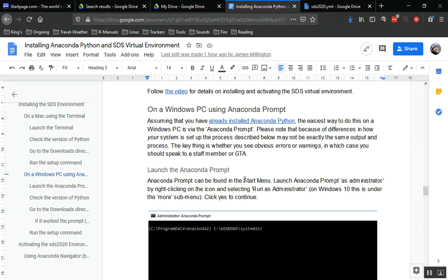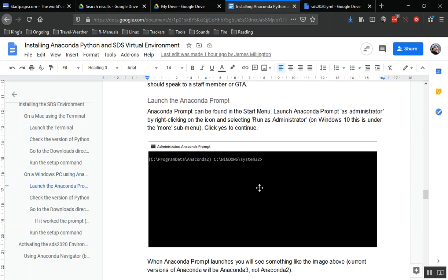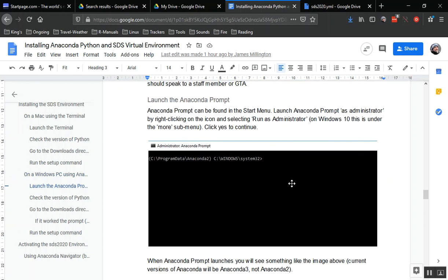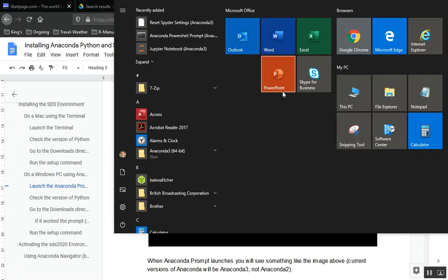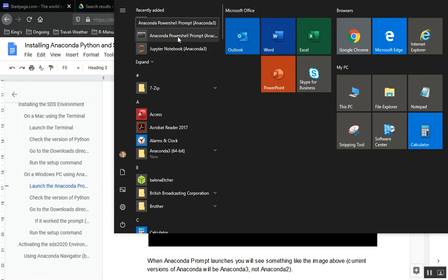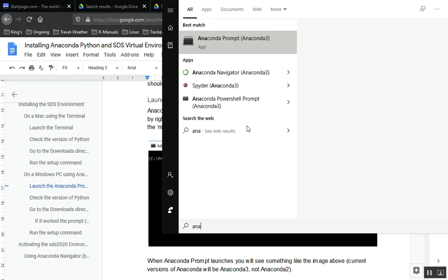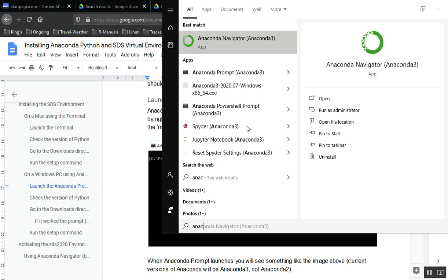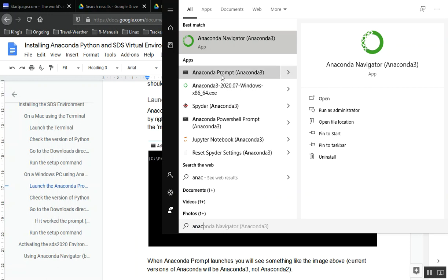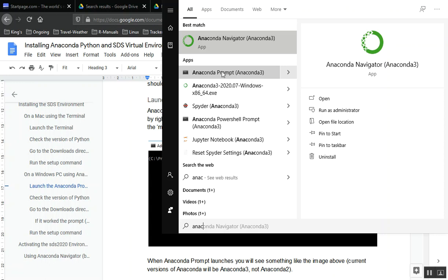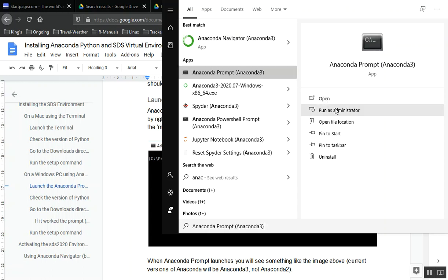Our next step is to launch the Anaconda prompt, preferably as an administrator. We're going to search for Anaconda prompt in the menu by clicking on the Windows button on the taskbar or on the keyboard. I can actually see that I've recently added it here, so I can see the prompt I want. If it wasn't there I could start to type Anaconda and find it. I want the Anaconda prompt. If you just click on this you'll open it as a regular user. It's best if you can run as an administrator. If you can't that's no problem, but try and run this as an administrator.